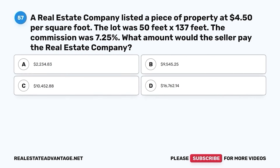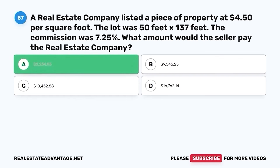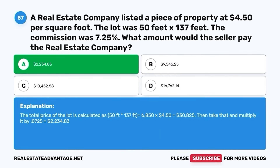Question 57. A real estate company listed a piece of property at $4.50 per square foot. The lot was 50 feet by 137 feet. The commission was 7.25%. What amount would the seller pay the real estate company? A. $2,234.83. B. $9,545.25. C. $10,452.88. D. $16,762.14. The correct answer is A. $2,234.83. The total price of the lot is calculated as 50 feet times 137 feet equals 6,850 square feet, times $4.50 equals $30,825. Then $30,825 times 0.0725 equals $2,234.83.